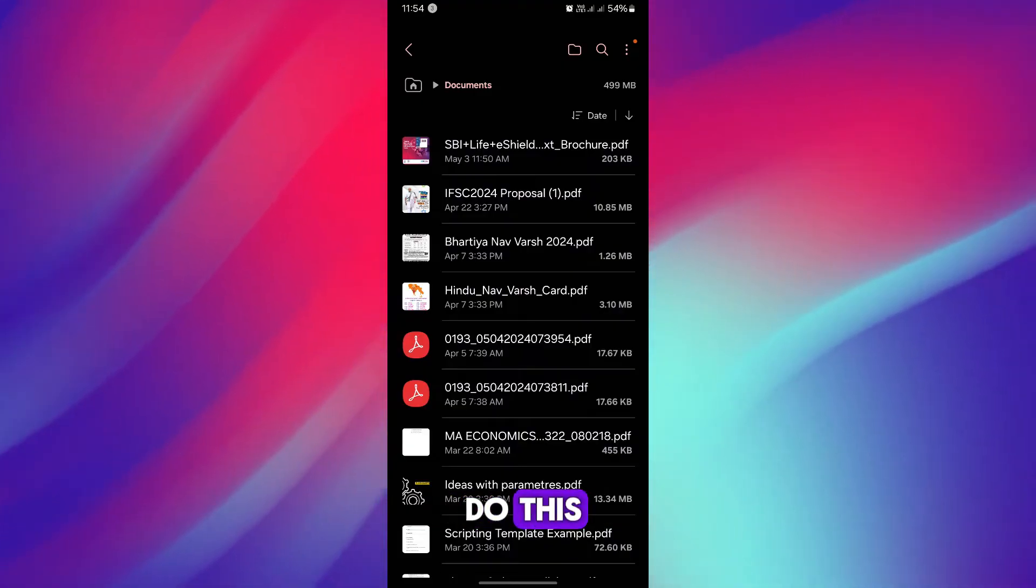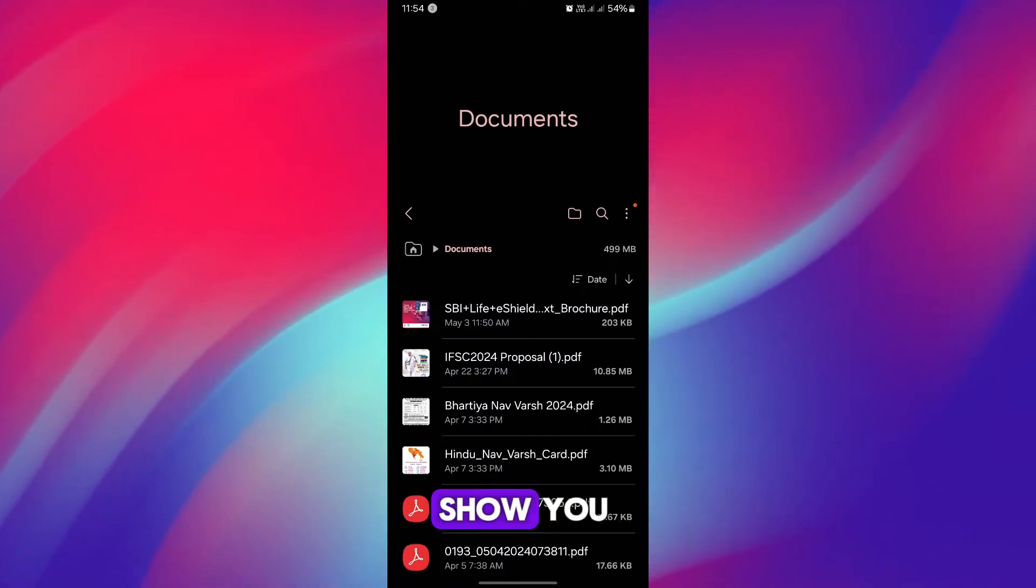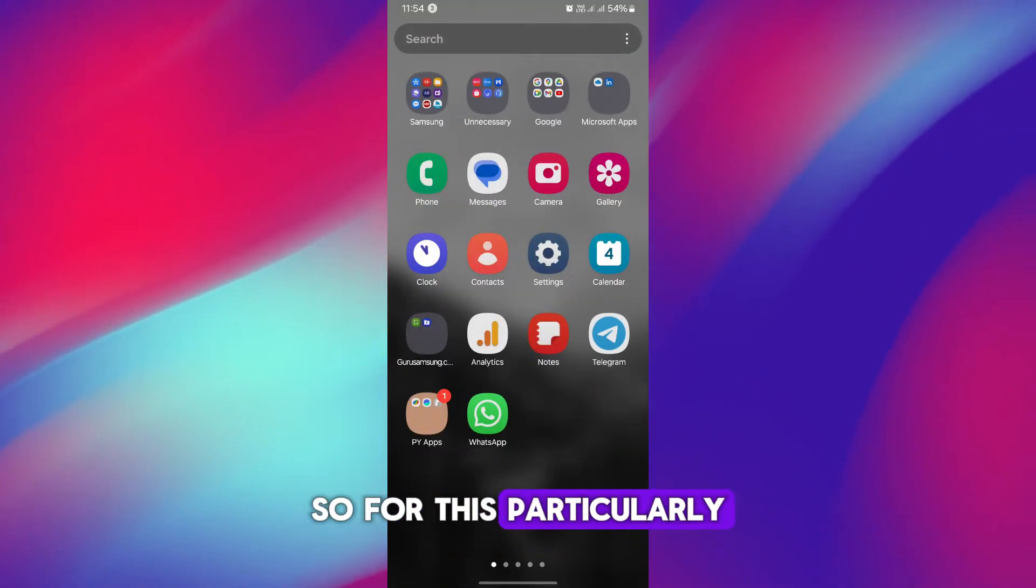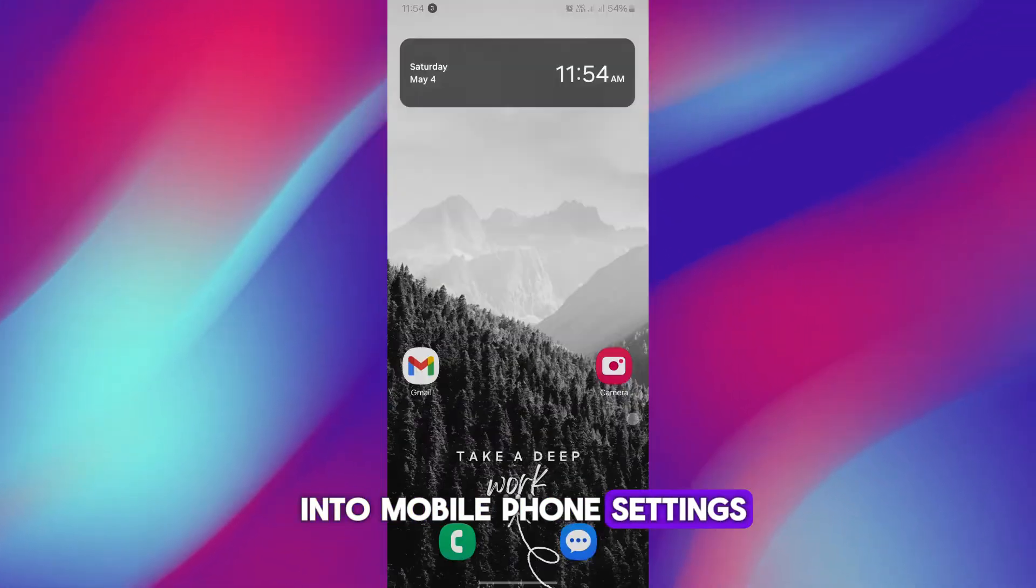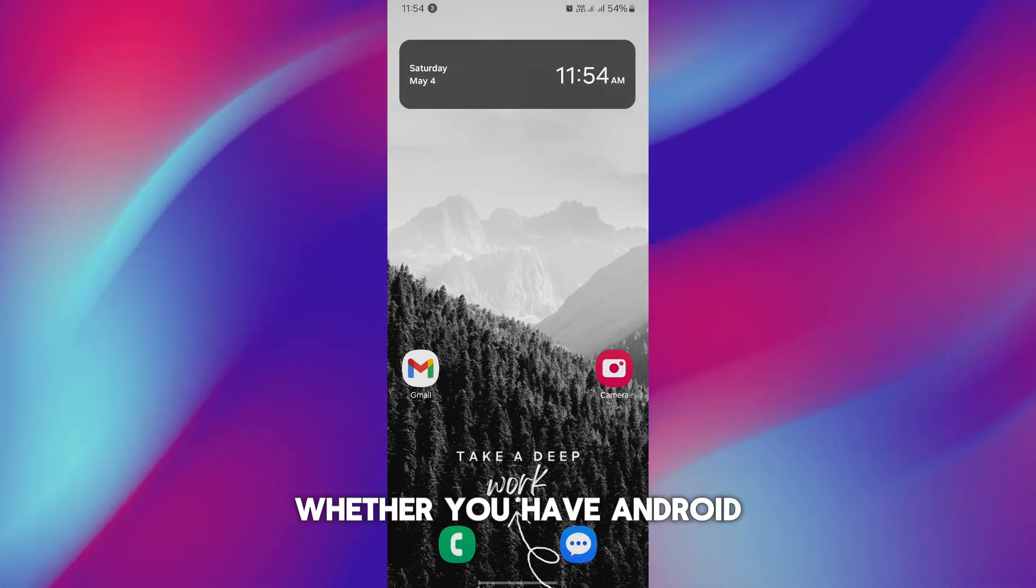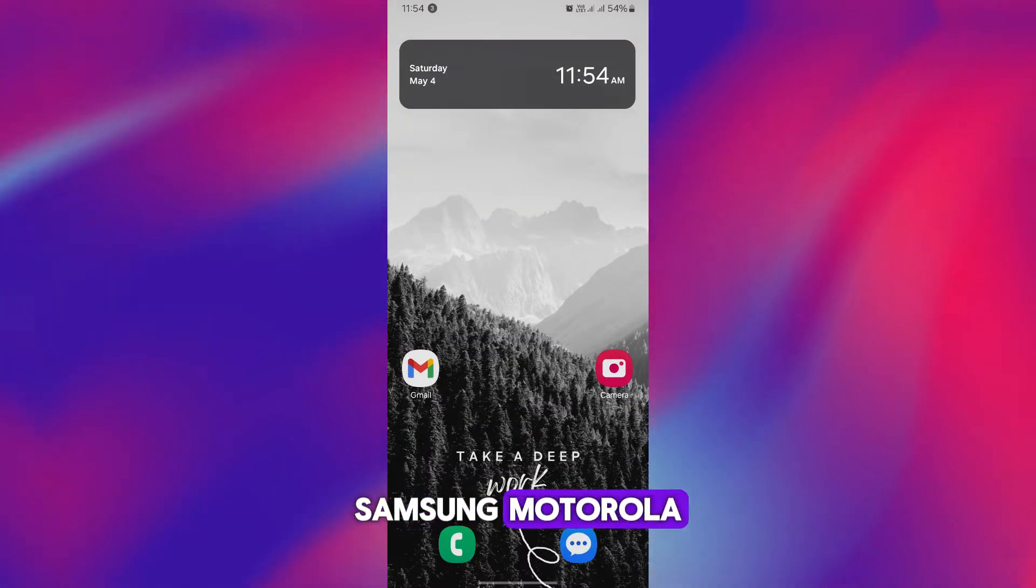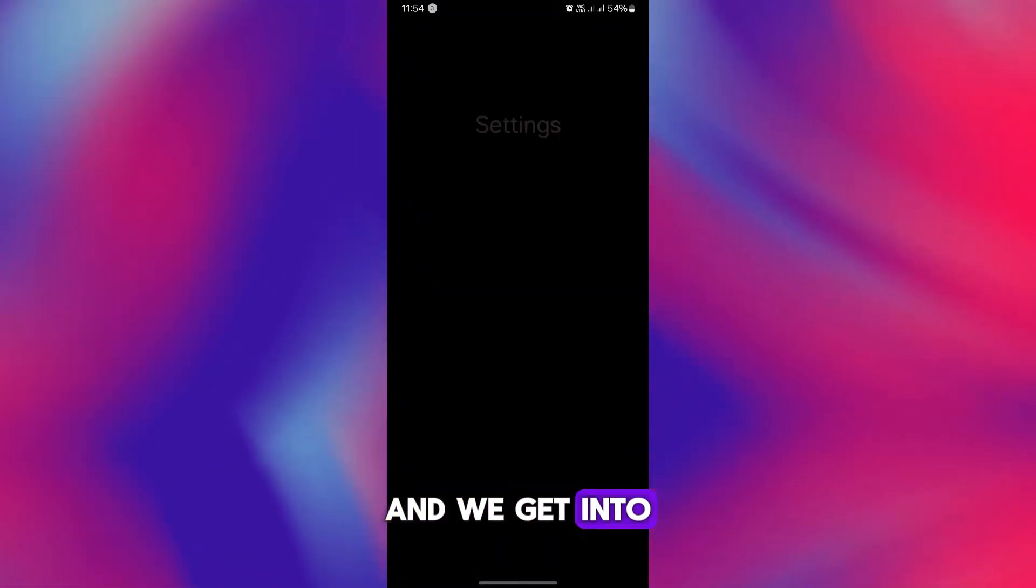Now you want to use any other PDF app, so how you can do this is exactly what I'm going to show you. For this particularly, you have to get into your mobile phone settings whether you have Android, Samsung, Motorola, Huawei, OnePlus, any smartphone. Simply get into mobile phone settings first.